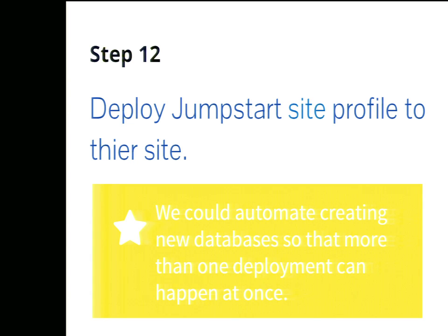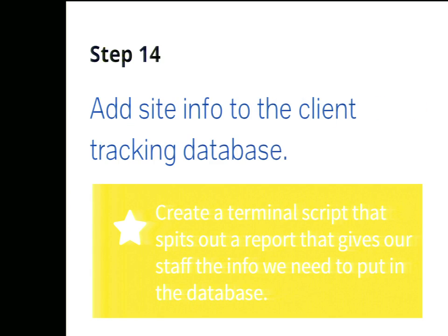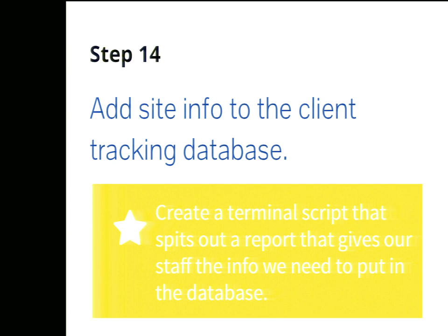Or step twelve, this was a technical detail we uncovered, when we deploy our jumpstart site template, what if we could automate the creation of new databases and allow for more than one deployment to happen at once? Because right now, we can't for some reason. Or step fourteen, adding our info on this new client into our client tracking database. Right now, we're manually hunting down this information in, like, five different places, and we uncovered that in service blueprinting. So, what if the deployment script, which knows all this stuff anyway, could just spit out a report at the end and say, here's your site, copy this, and paste it in? Or better yet, make a feed API.